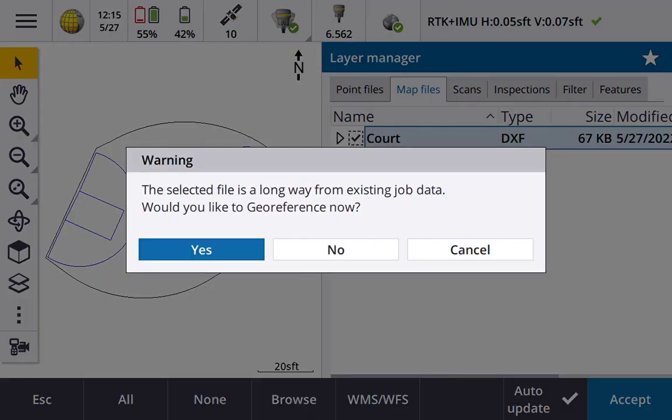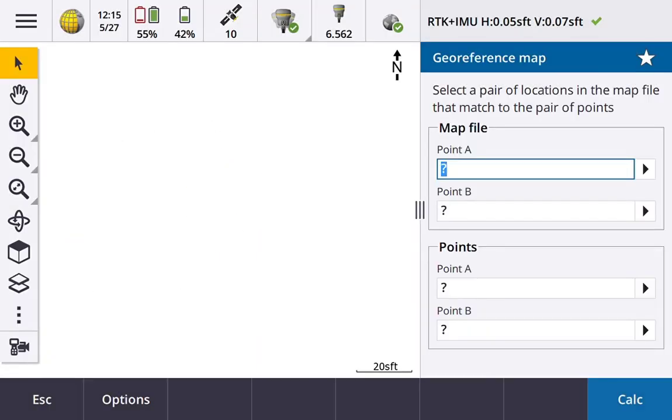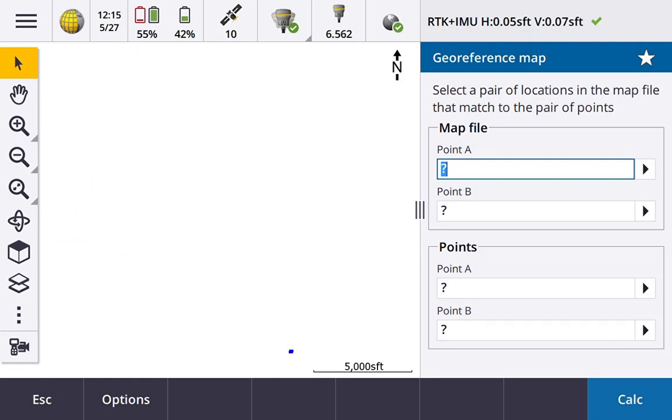It says that the selected file is a long way away from the existing job. So would I like to georeference that now? I can go ahead and hit yes. I'll zoom extents. You can see where I'm at way up in the top left hand corner versus my DXF file way down here.